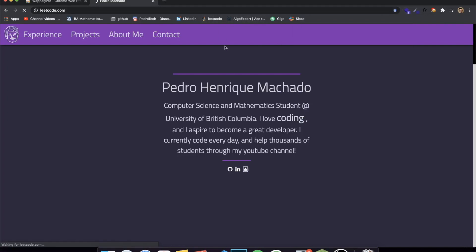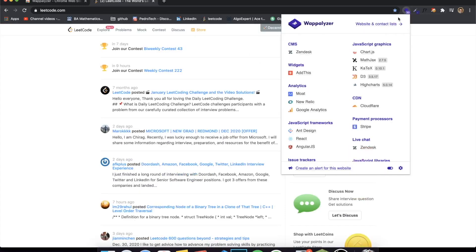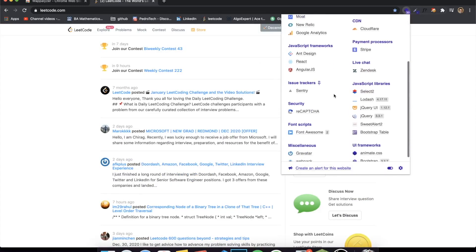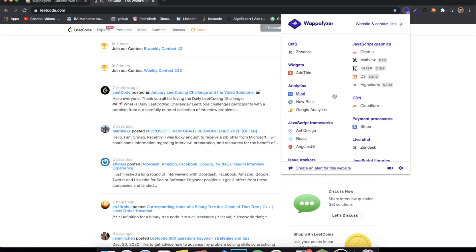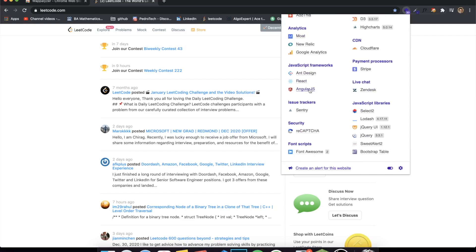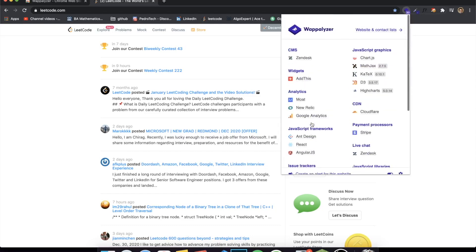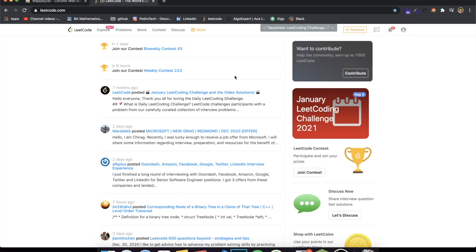If you go to LeetCode, for example, you can see it has like 30 different technologies and frameworks shown. If you want inspiration for which tech stack to use, check a website you like and see what they use. Apparently LeetCode uses React and Angular — a weird combination — along with Ant Design as well. It's definitely my favorite extension; I use it on every new website I visit just to check their tech stack.